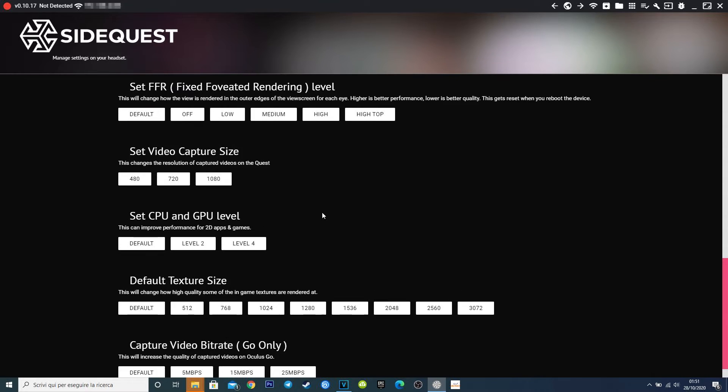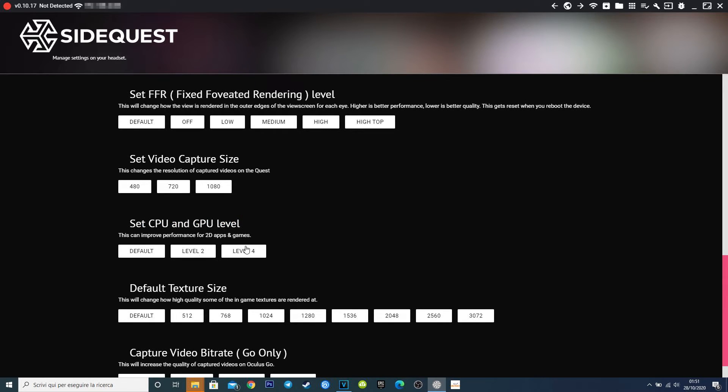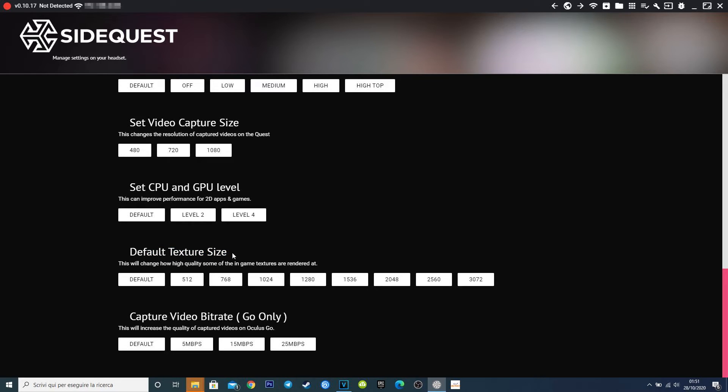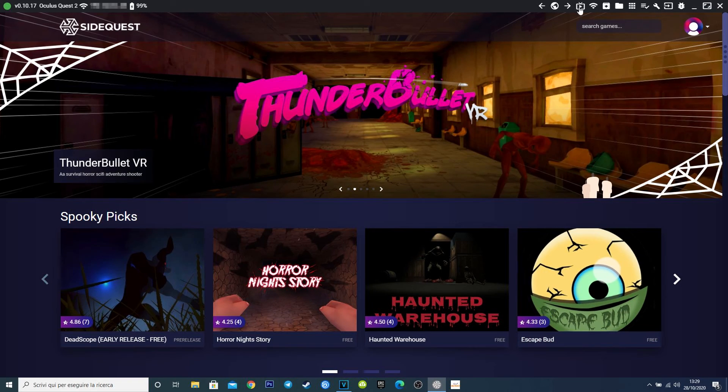CPU and GPU levels can improve performance on games and 2D apps, but it will push a lot your Quest 2 hardware, so I suggest to not use it for long session, or not use it at all. Same thing for the texture sites. This function pushes the render quality of the texture in-game, and of course will stress your Quest 2 hardware, so use it wisely, and I suggest to not use the highest levels.